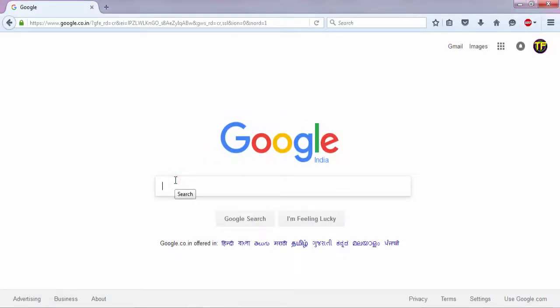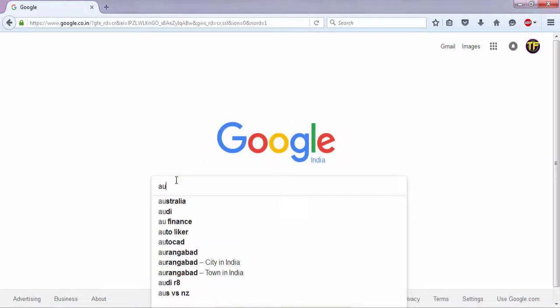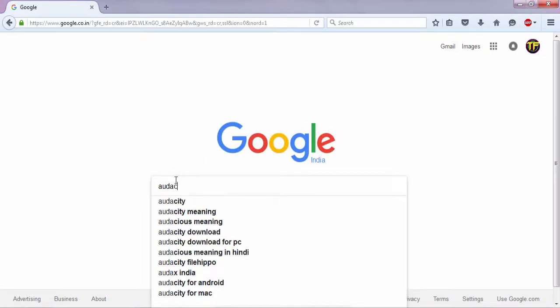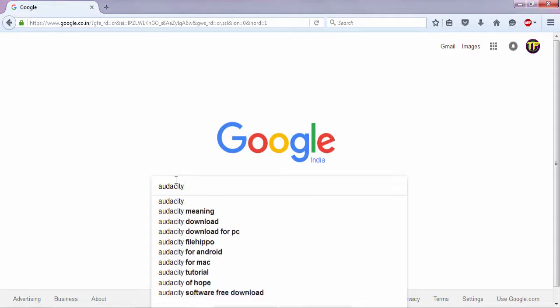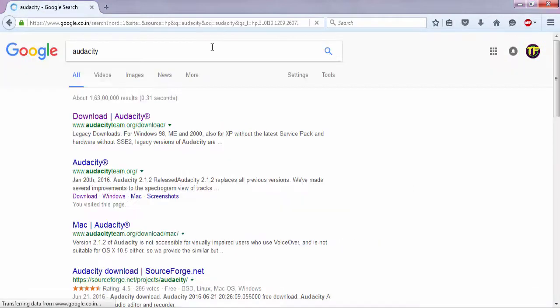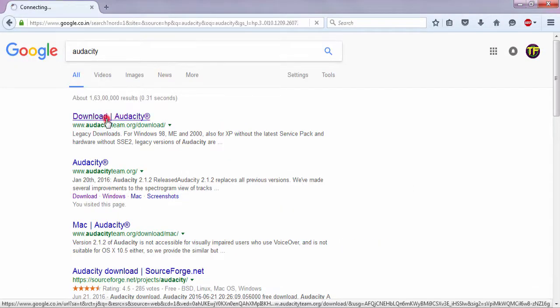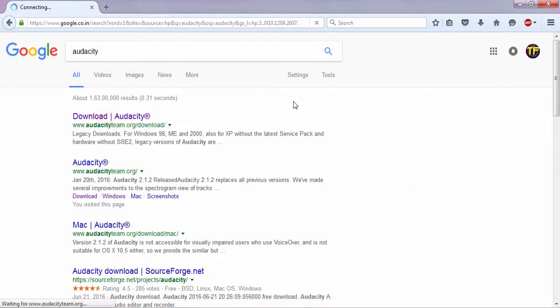We're right here. What I want you guys to first do is search for Audacity. Just search up Audacity and then click on the first link that shows up.